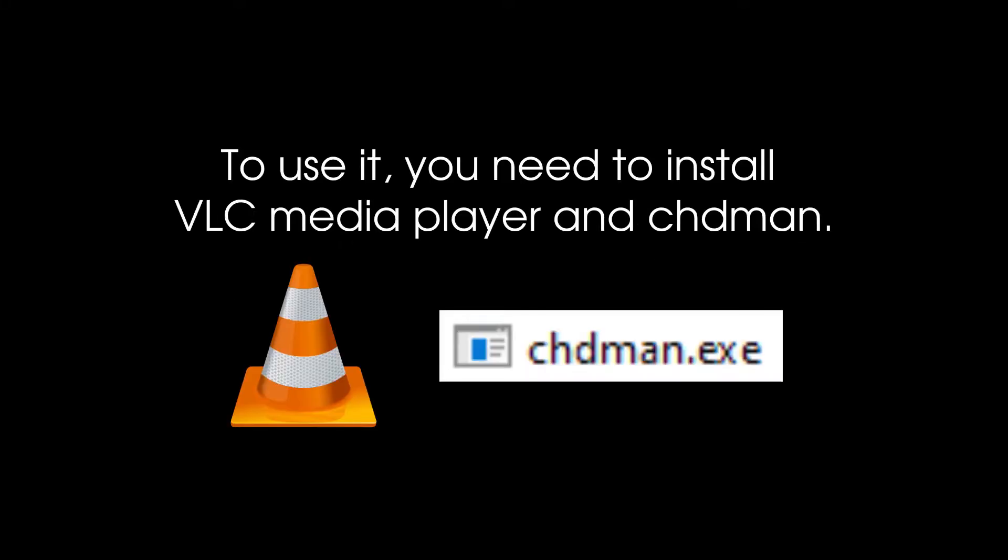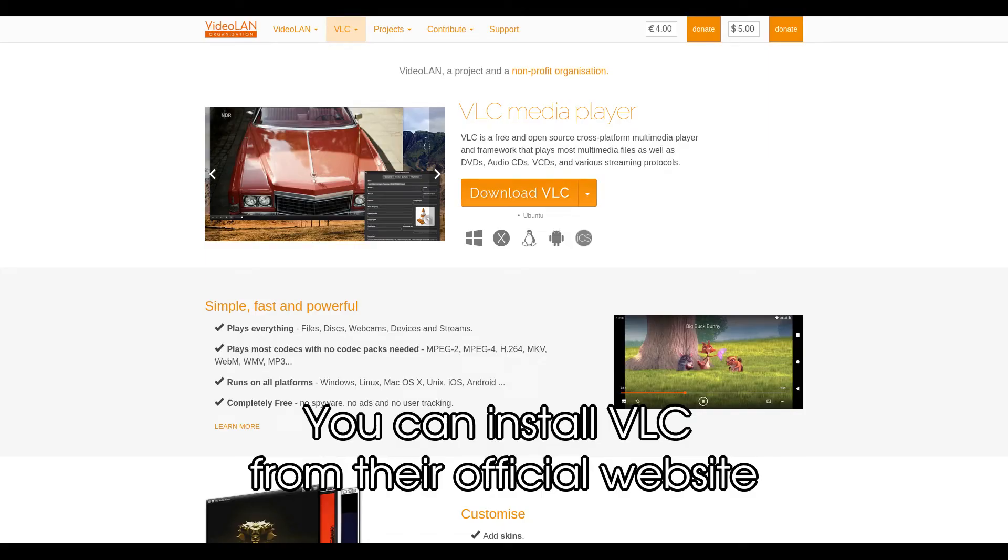To use it, you need to install VLC Media Player and CHDMAN. You can install VLC from their official website.